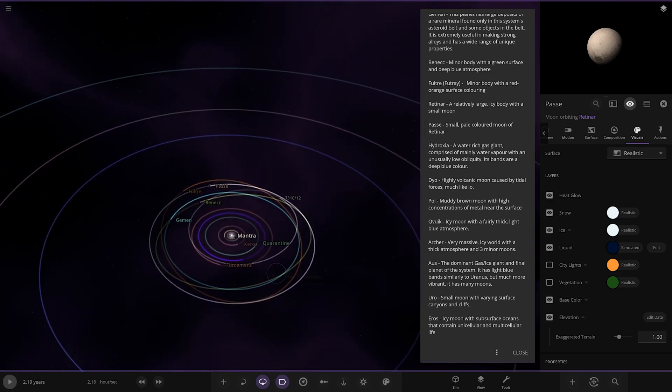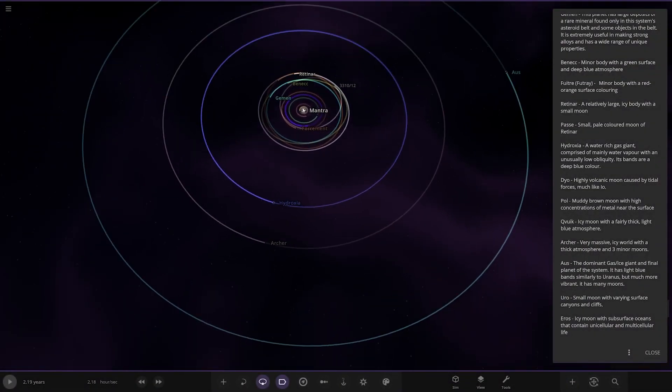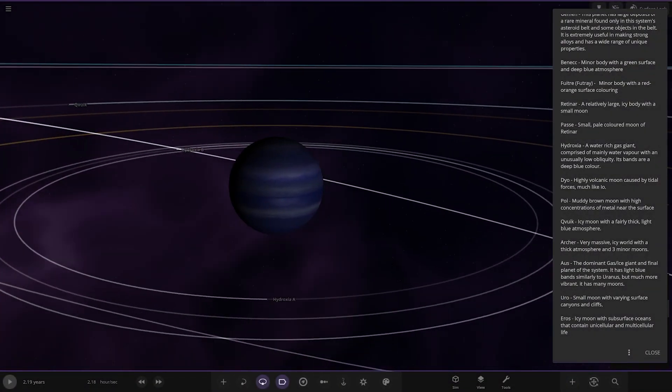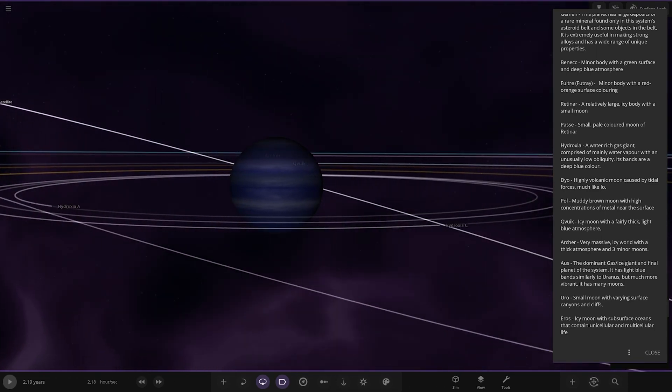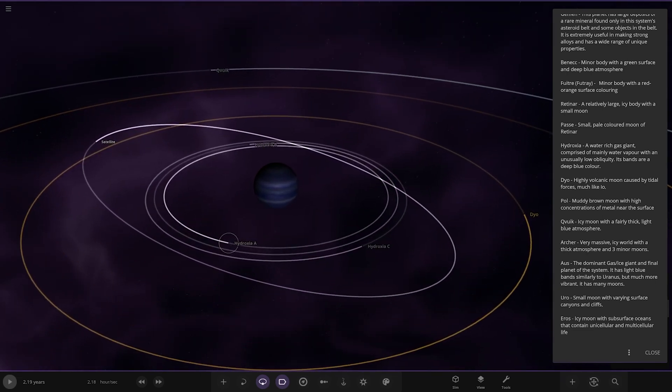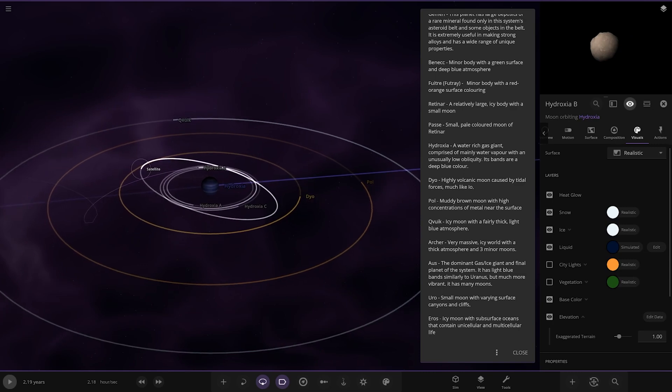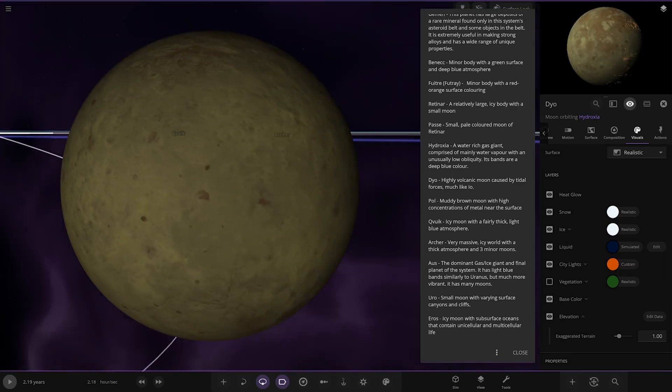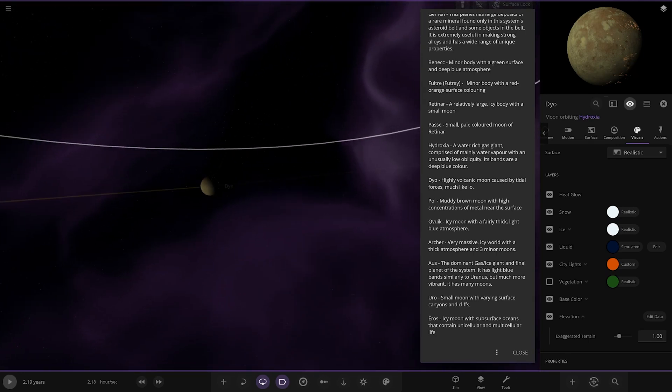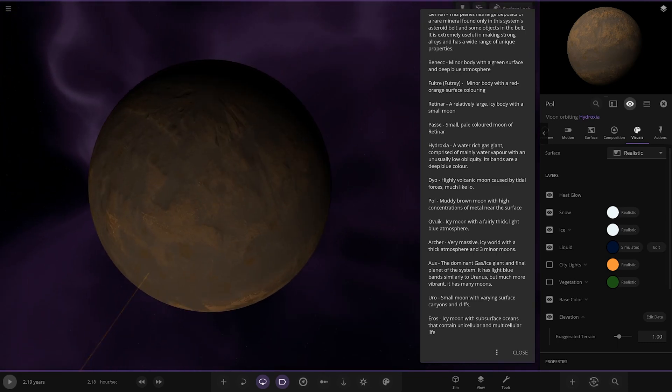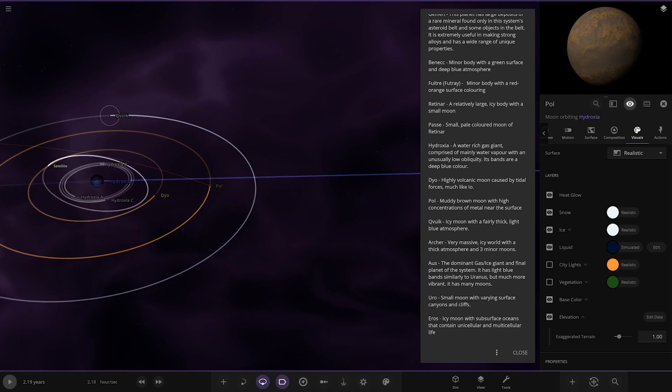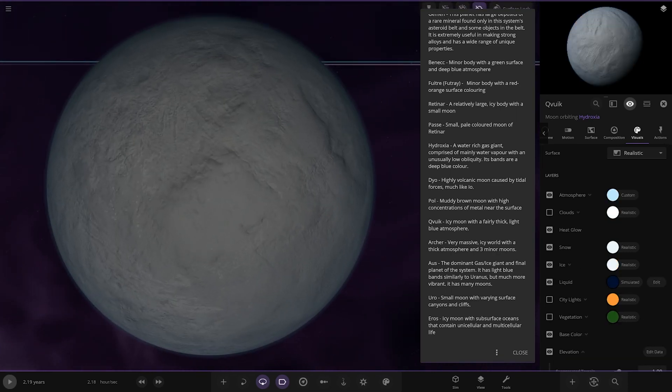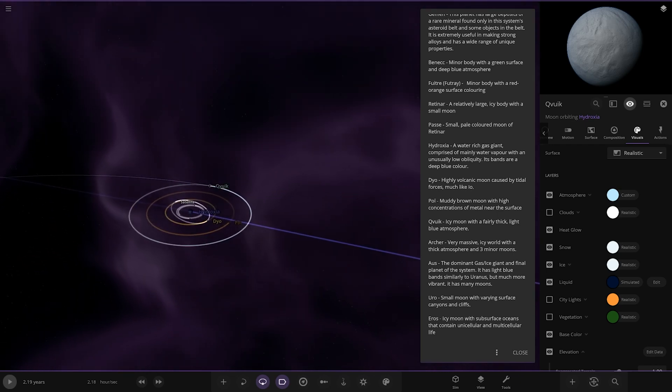We have Hydroxia. A water rich gas giant comprised of mainly water vapor with an unusually low opacity. Its bands are a deep blue color. And it has some moons as well. We've got Dio, a highly volcanic moon caused by tidal forces much like Io. That's your Io equivalent. I like the glow to it. We've got Pole, a muddy brown moon with high concentrations of metal near the surface. We've got Cubic, an icy moon with a fairly thick light blue atmosphere.